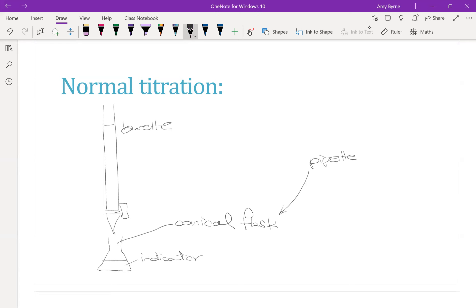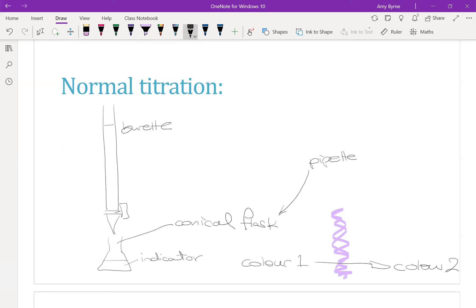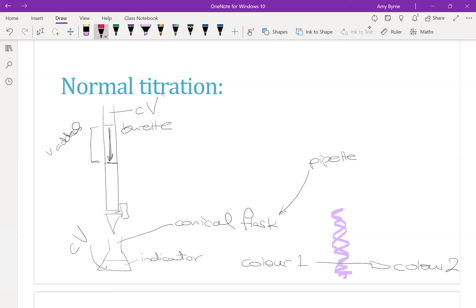In a normal titration, the indicator starts at color one, then transitions to color two. The point of the titration is to stop it at the midpoint — the equivalence point. I add liquid from my burette until my indicator reaches that transition color, then I stop and measure the volume added. I will either know the concentration and volume added from my burette, or the concentration and volume from the flask. As long as I know three of these numbers and the balanced equation, I can work out the fourth.